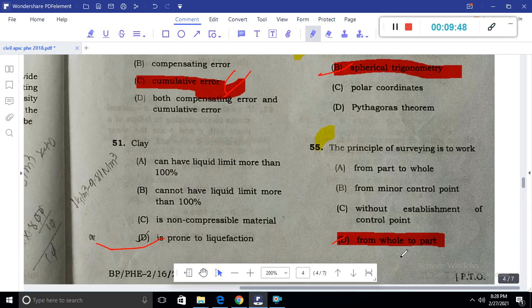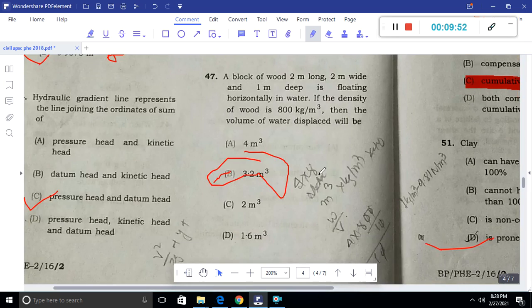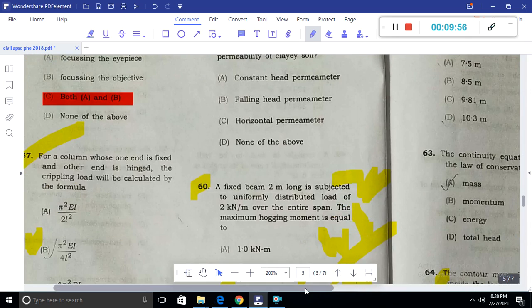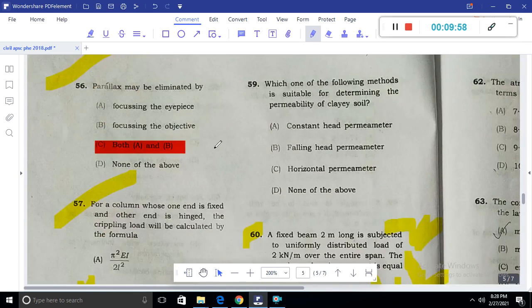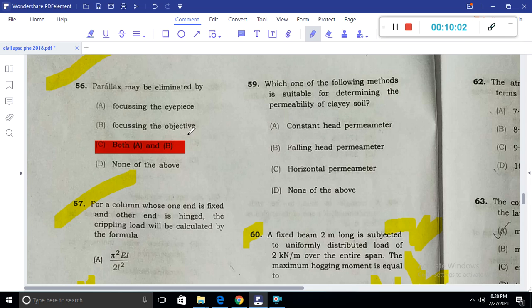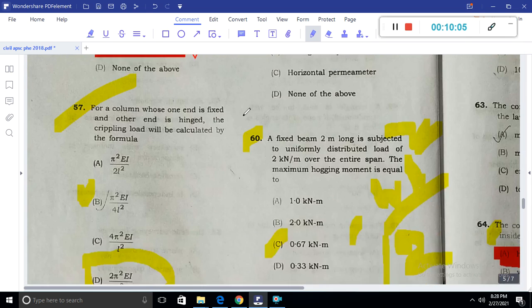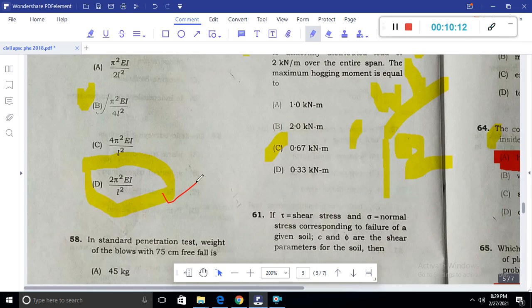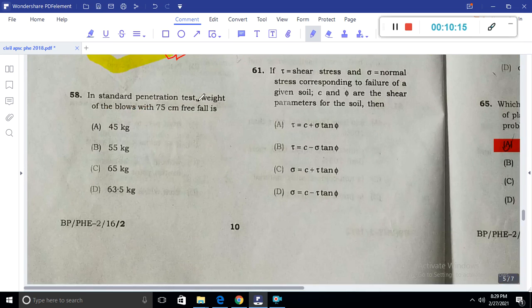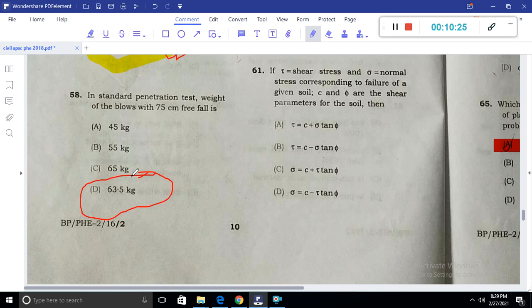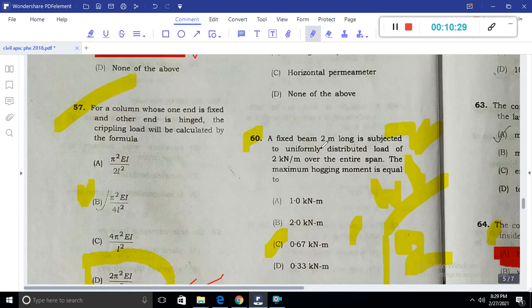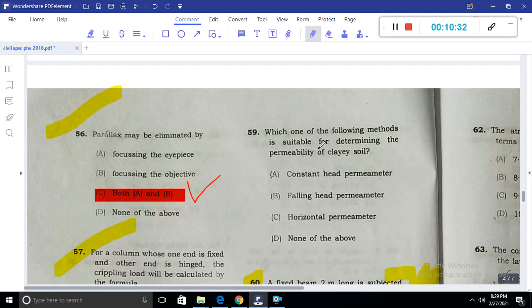The principle of surveying is from whole to part. Parallax can be eliminated by focusing the objective. For a column whose one end is fixed and the other end is free, the crippling load is calculated as 2π²EI divided by L². In the standard penetration test, the weight of the hammer is 63.5 kg (more accurate than the older value of 65 kg).